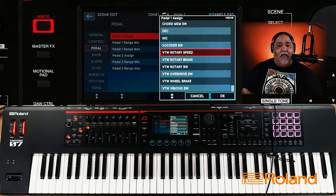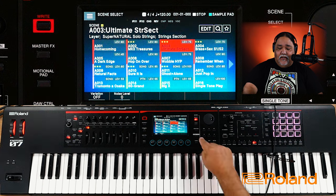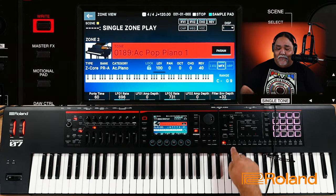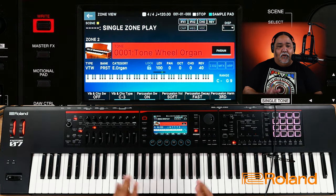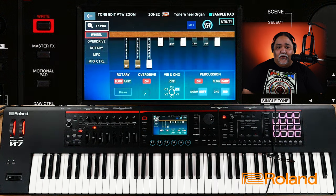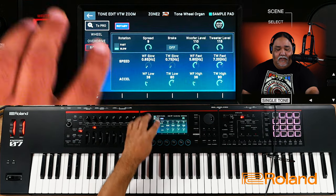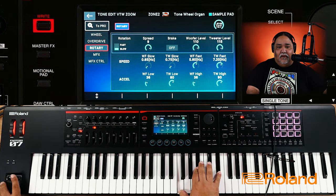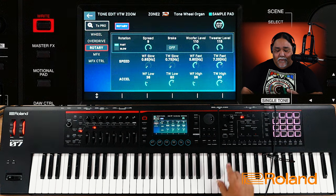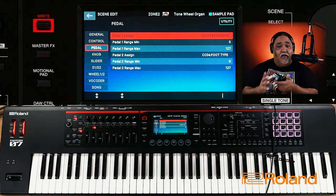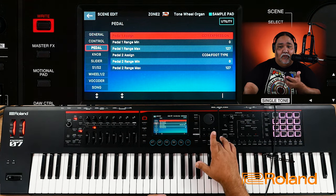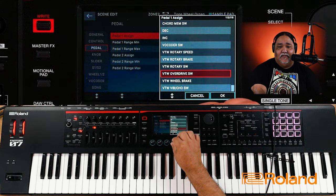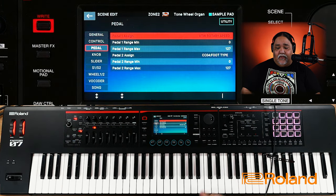If I wanted to, I could have Rotary Speed. I'm going to go into Zone 2 and select organ. There's my organ. I'm going to pull up the rotary — it defaults to the left and right of the pitch wheel, but I'm going to assign it to the pedal instead, because when you're playing live you don't want to take your hands off the keyboard. I'll press Enter, go all the way to the bottom, and assign it to Rotary Speed.